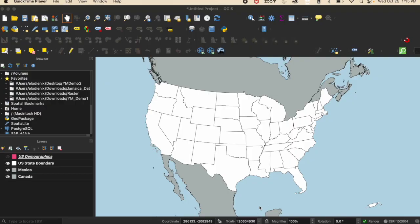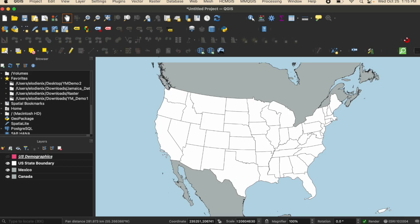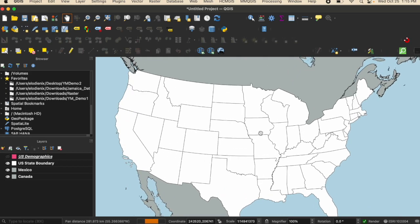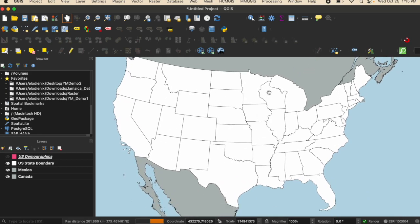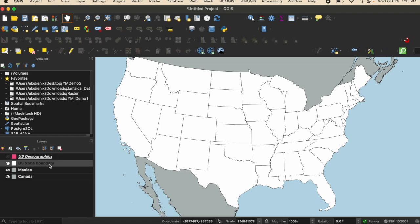Here I have a map of the United States as well as a shapefile for Canada and Mexico. I am wanting to have each of the states labeled with their name. I'm going to walk you through the process of how you can add labels to your map.